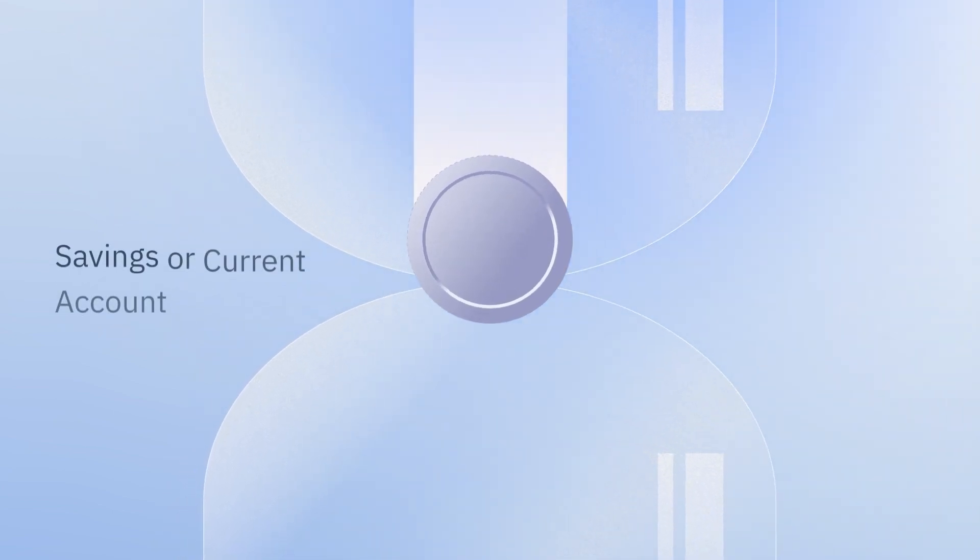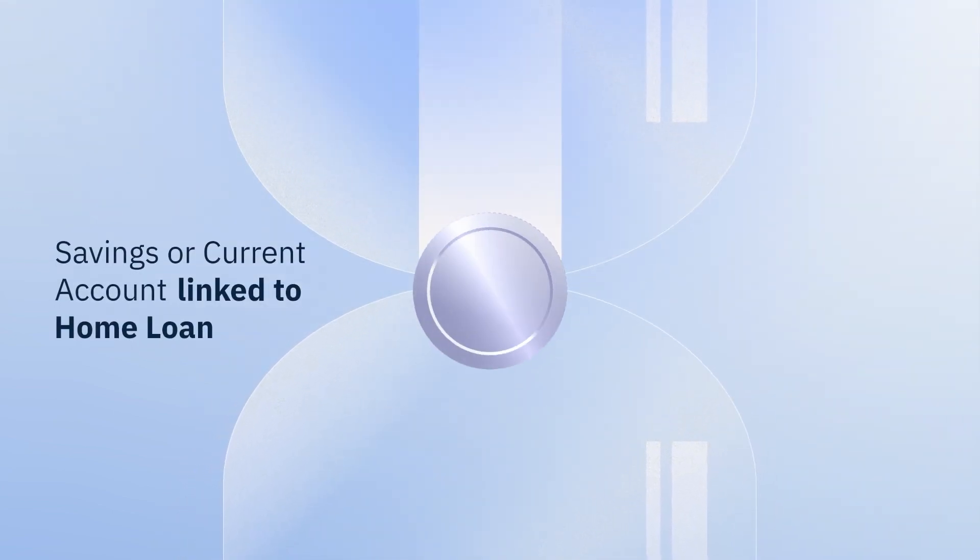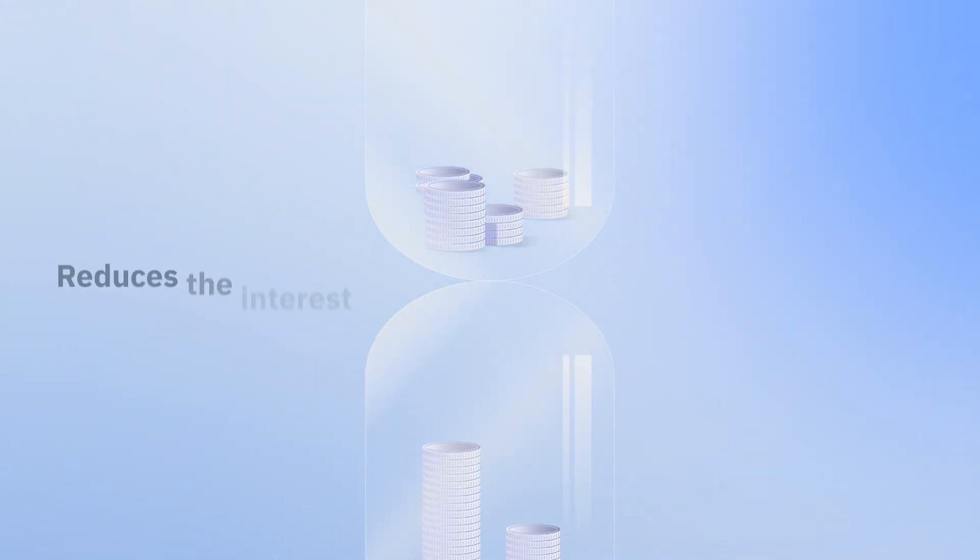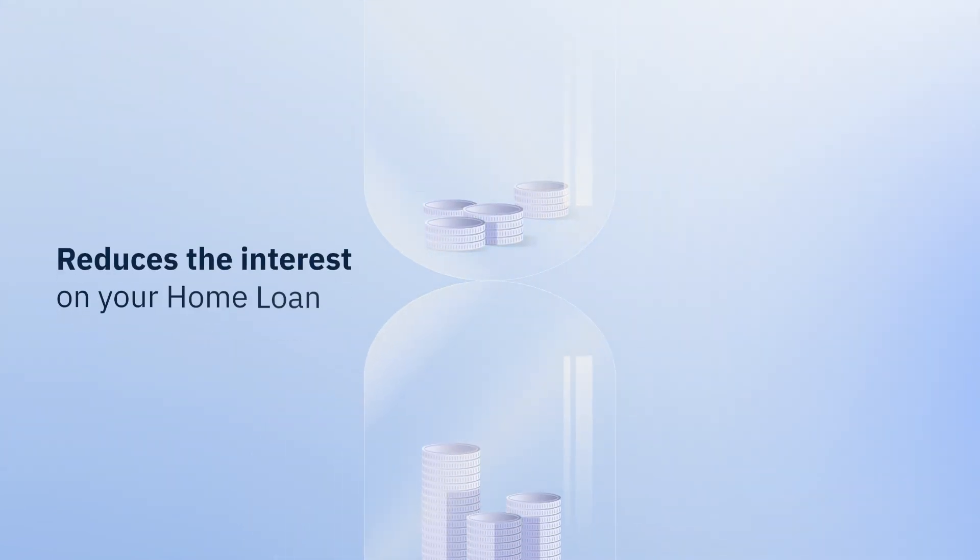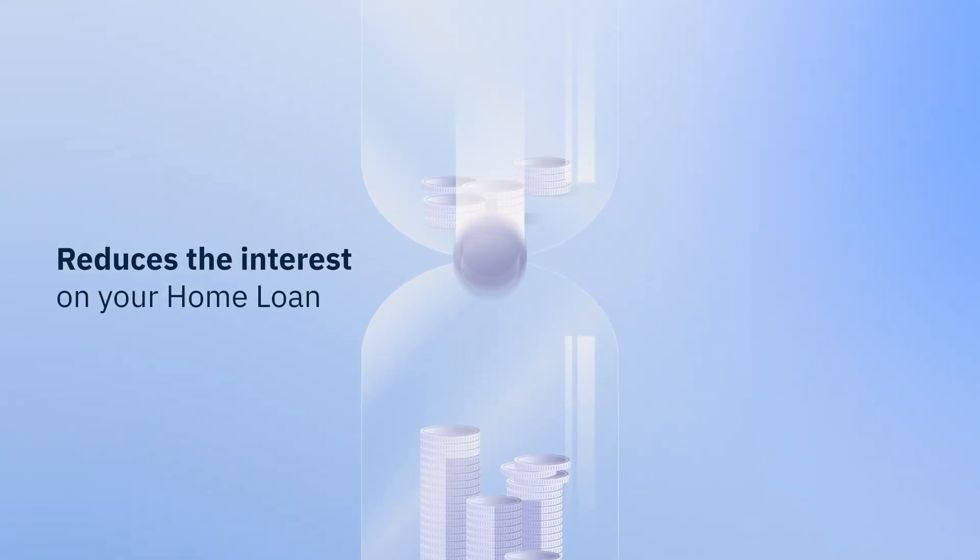A Flex and Save Account is a savings or current account linked to your home loan. The money in your Flex and Save Account reduces the amount of interest you pay on your home loan.